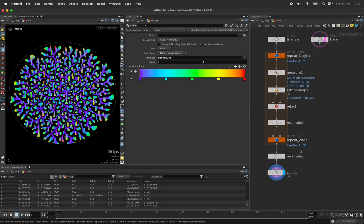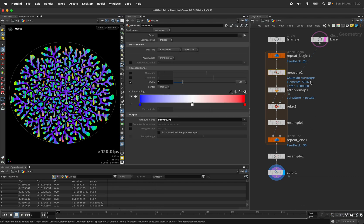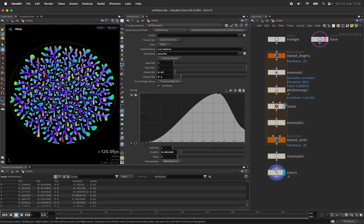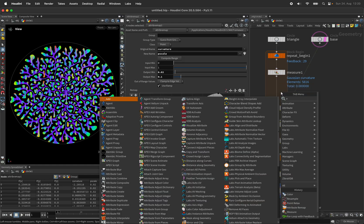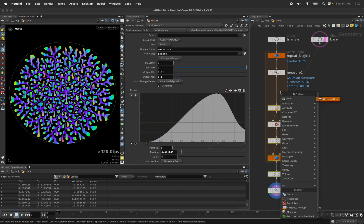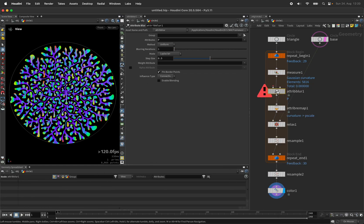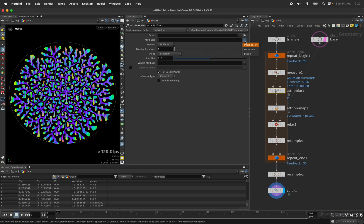And another thing we could potentially do is blur the curvature or the point scale with an attribute blur. I can pick up the curvature, not the position. Let's delete that.